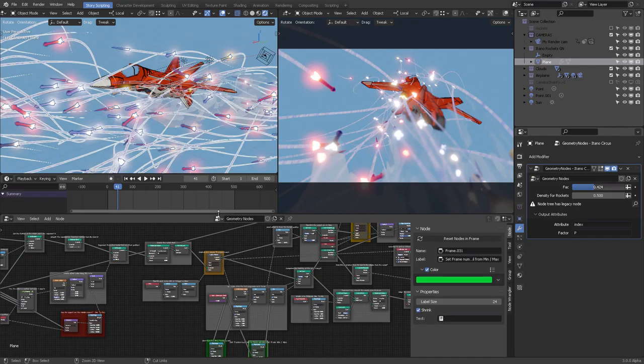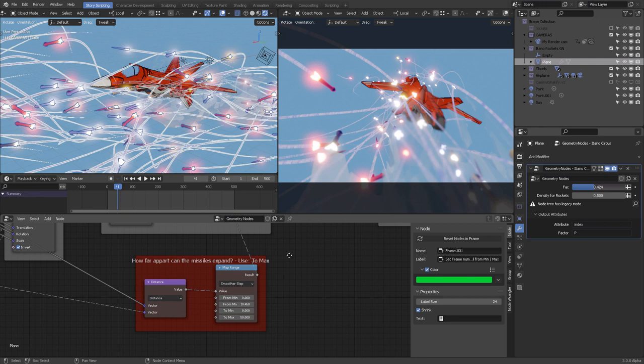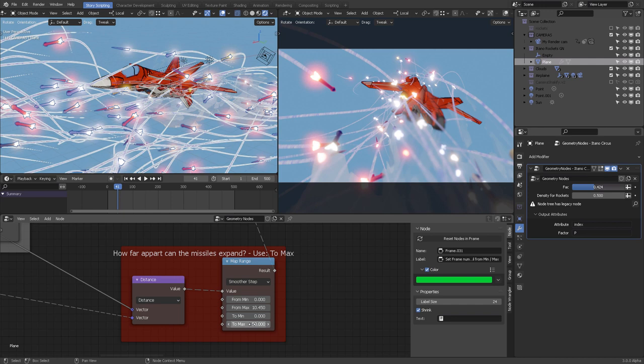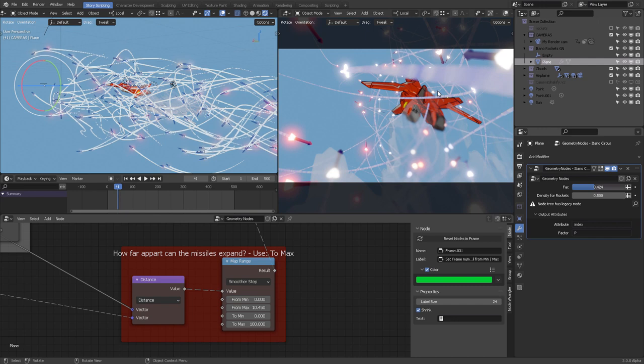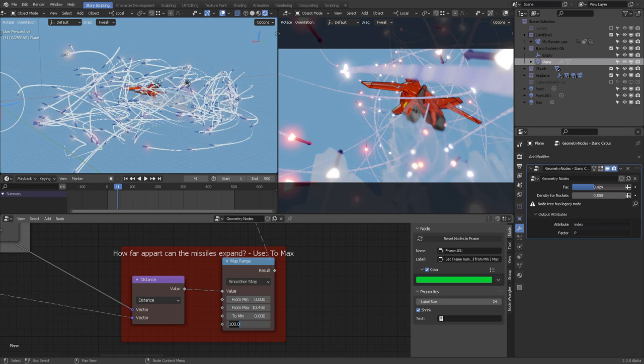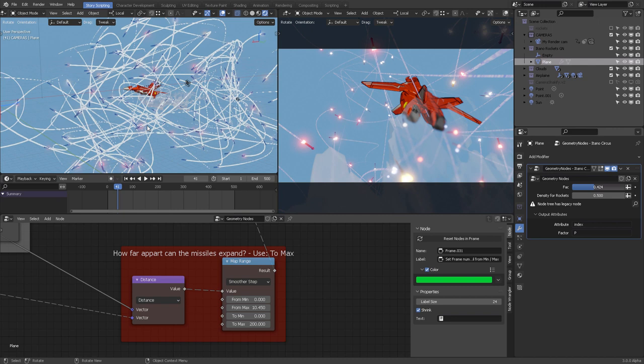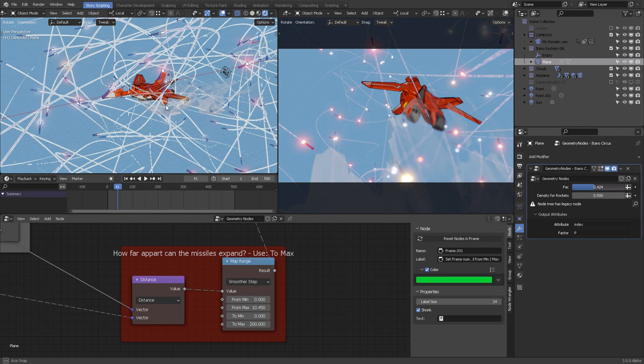For how far apart the missiles expand, you use '2 Max' to decide the distance. If the art director says they're too close, you can open it up to 100 — more open space. Or go to 200 and the missile trails go wild, giving the airship more breathing room. Look at that — it's fantastic, and if you move the camera and activate motion blur, this takes it to a whole new level.